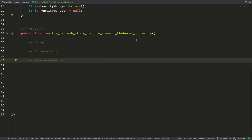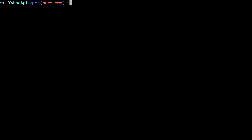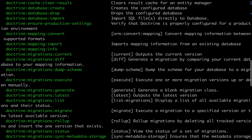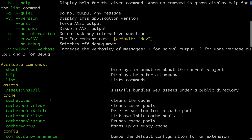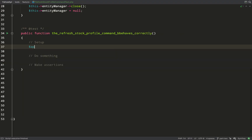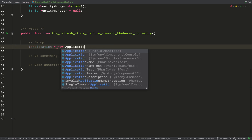Exactly the same steps as our stock test: setup, do something, make assertions. Let's go to the console — if I run symfony console you see a list of commands with their descriptions. What I want to do is create a command and be able to execute it using something like symfony console app:refresh-stock-profile, and we're going to create that command and drive out all of its functionality using our feature test. Commands in Symfony are easily testable and there are helper classes to help us do that.